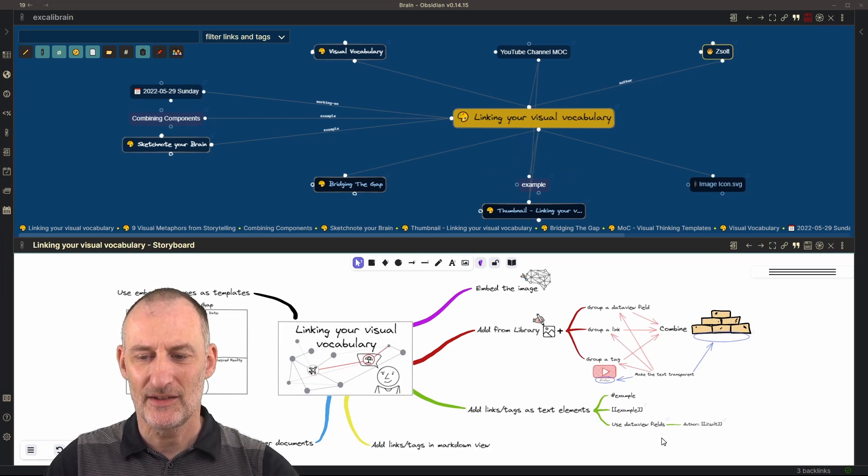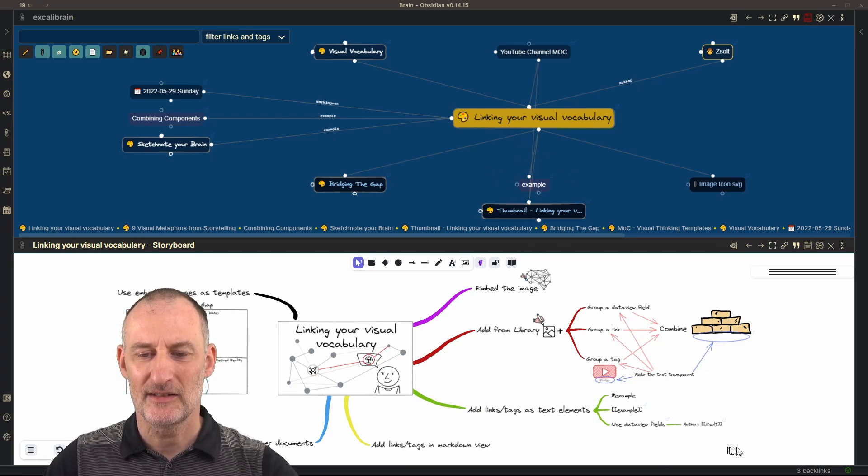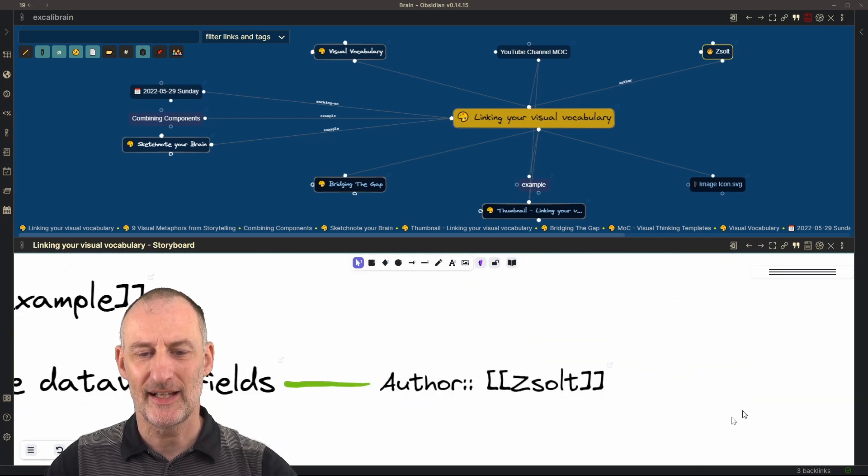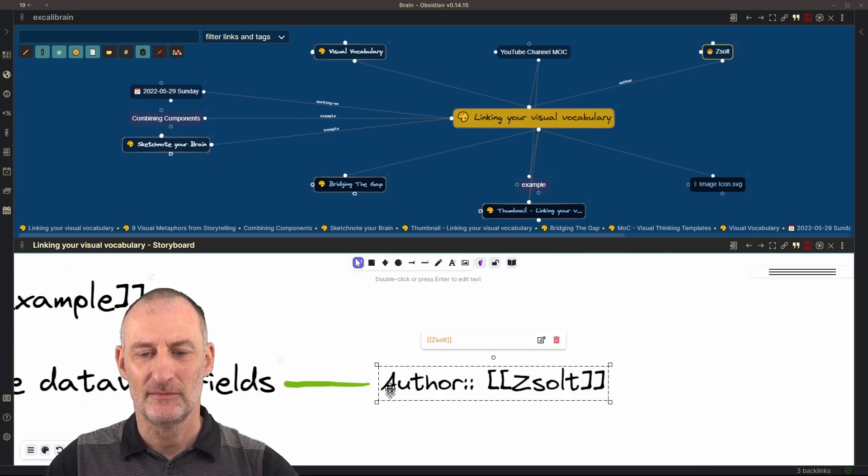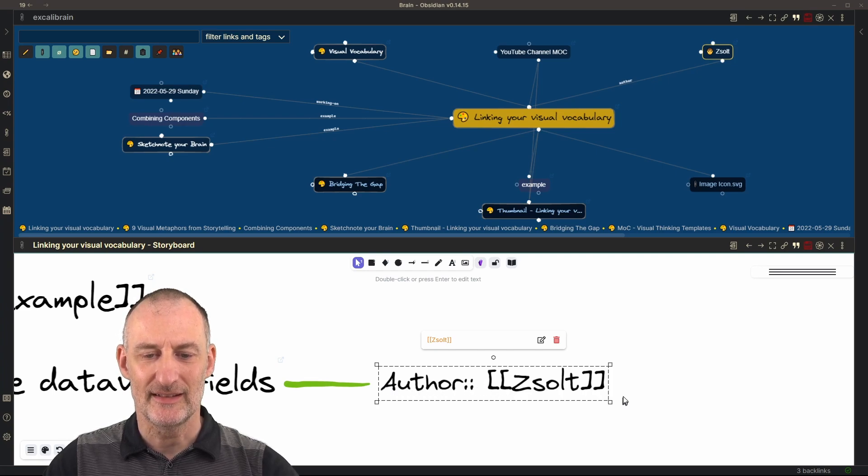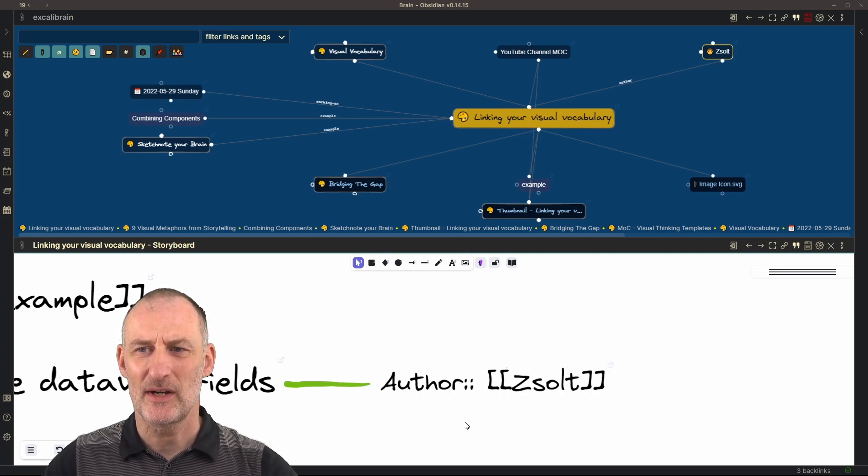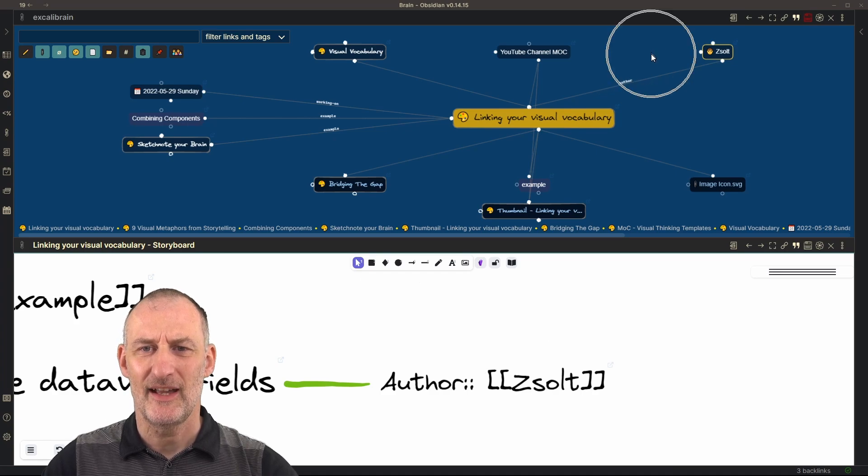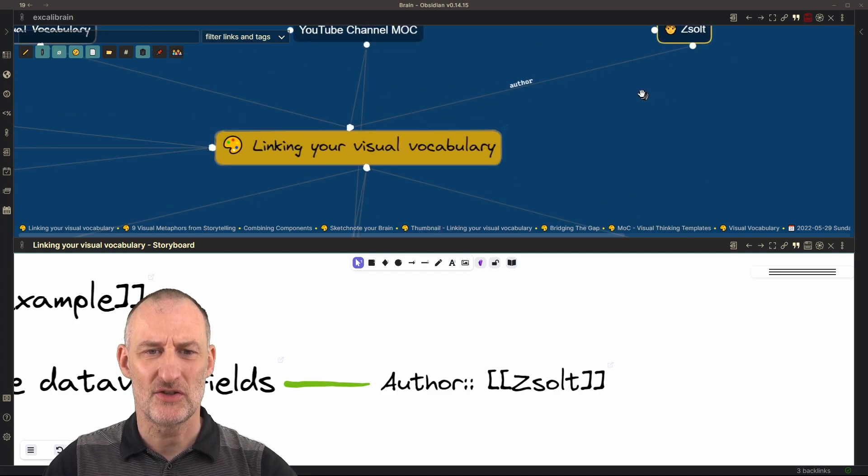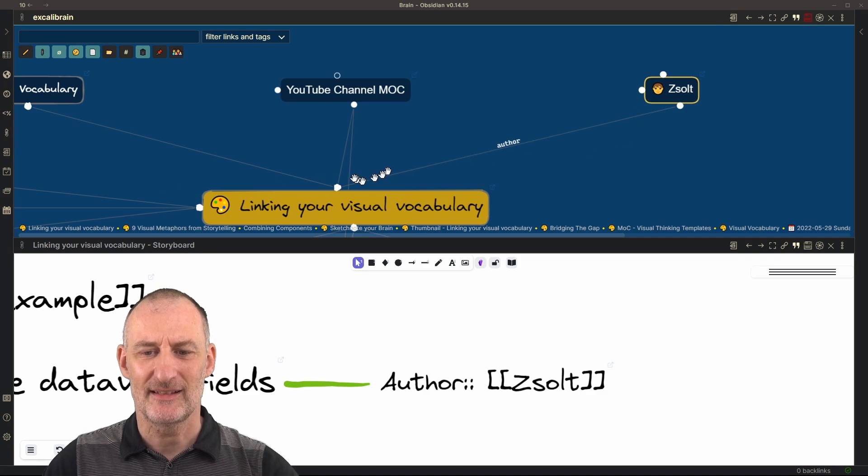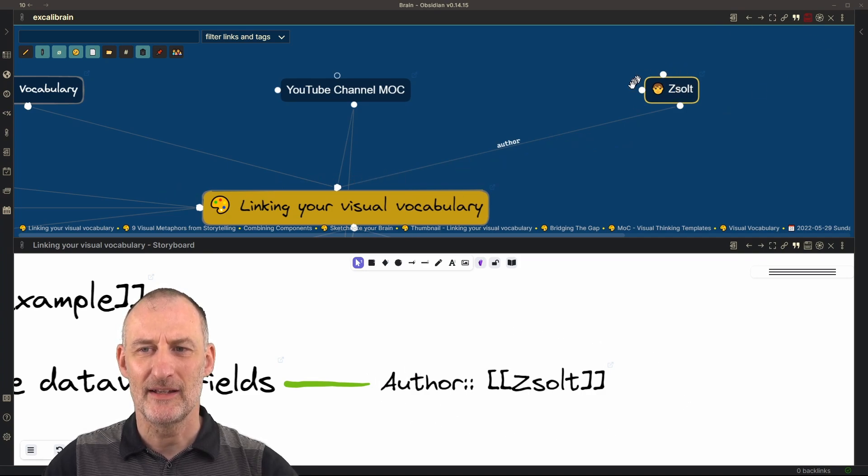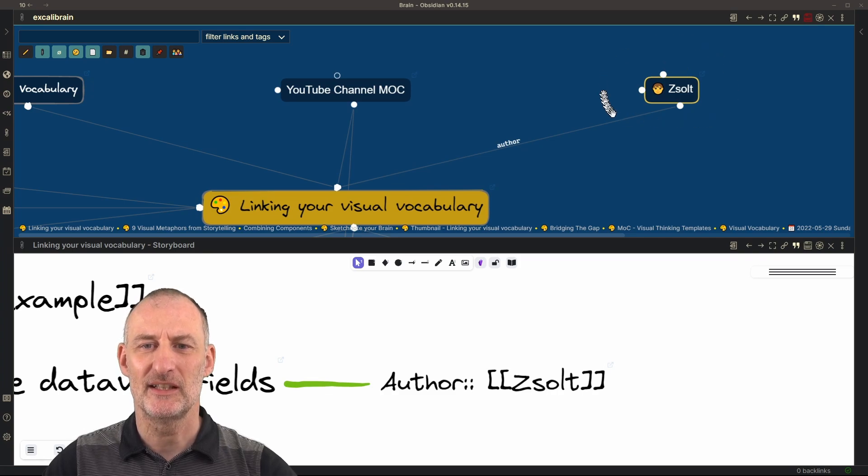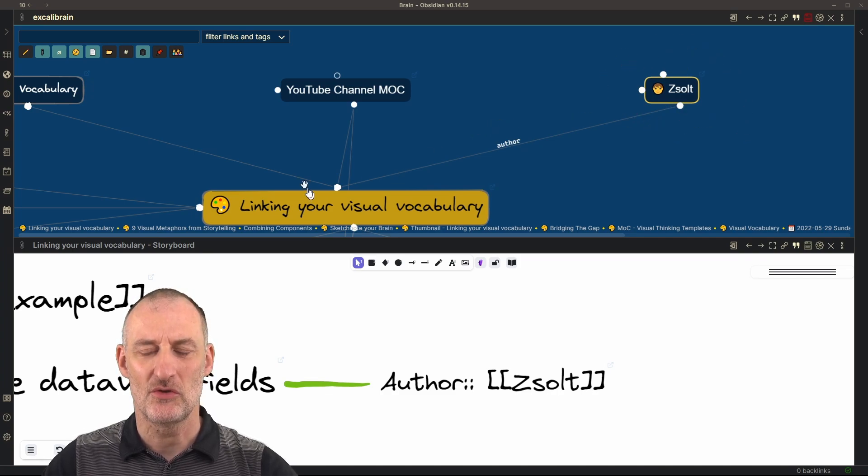And then the last example down here, as you can see, I can also add a text element with a dataview field and a value. And in this case, this is how I added myself as the author of this visual by adding this text element to the document. I linked my document in my Obsidian Vault with this visual.